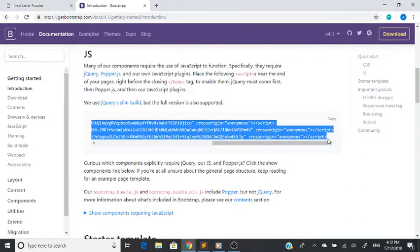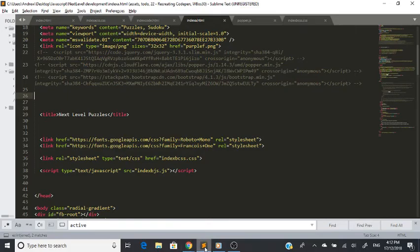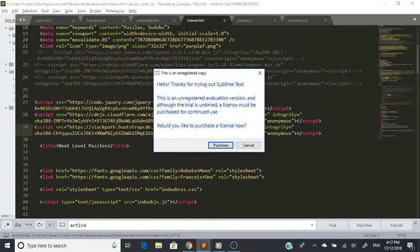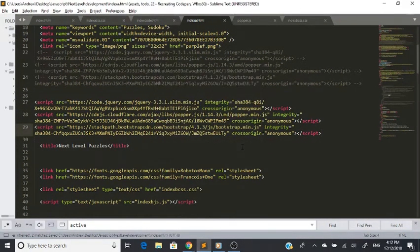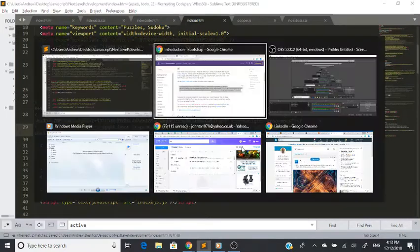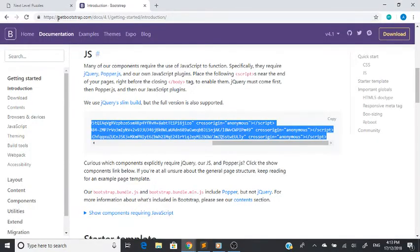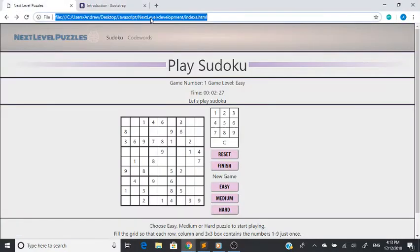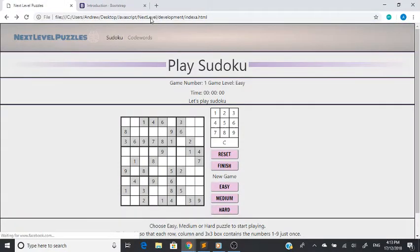So if we just copy these, go to our script, insert the three CDNs, save that, and go back and refresh the website.